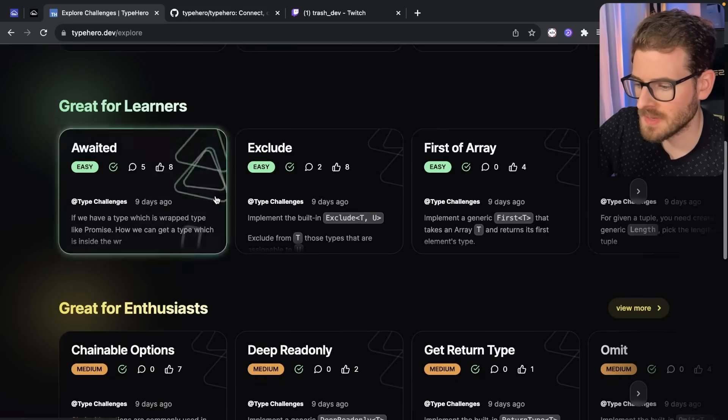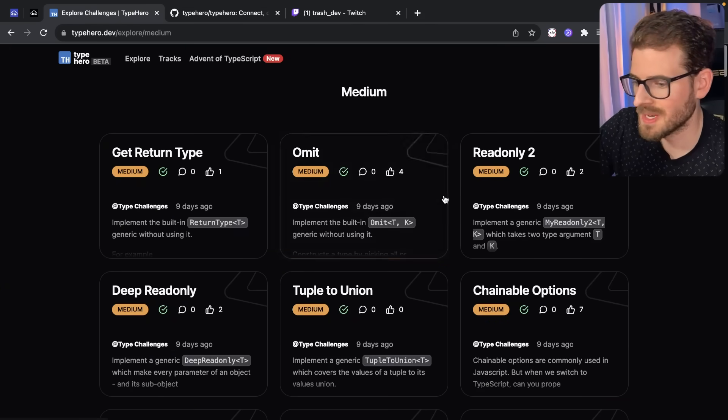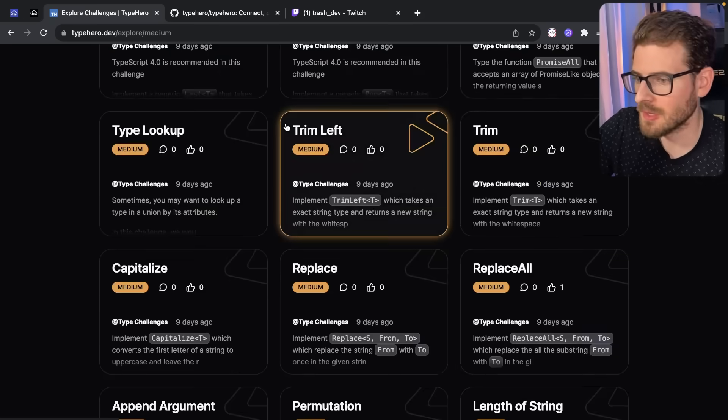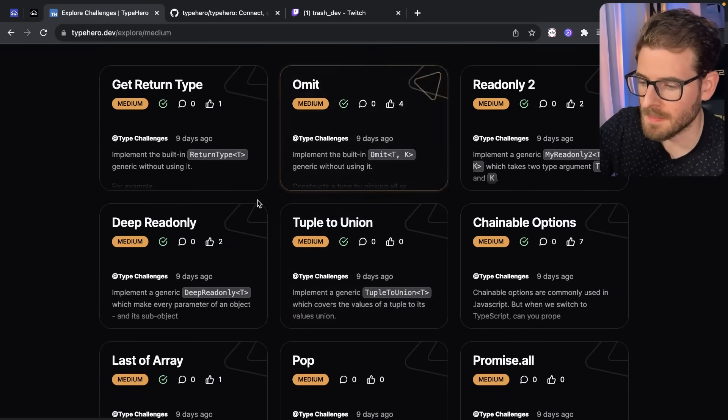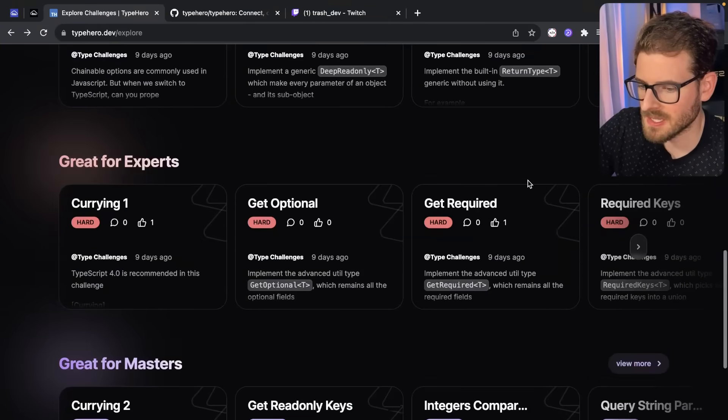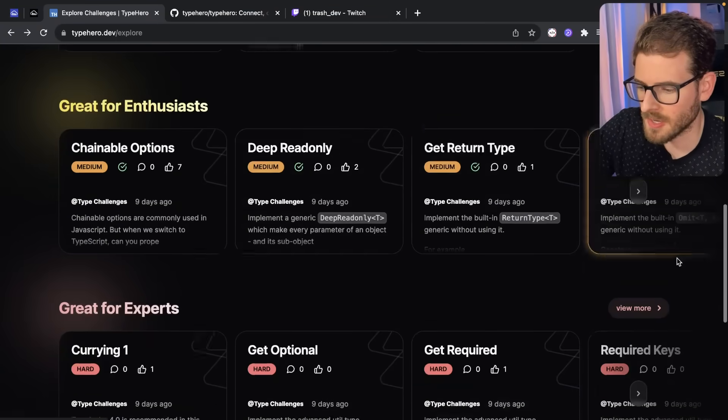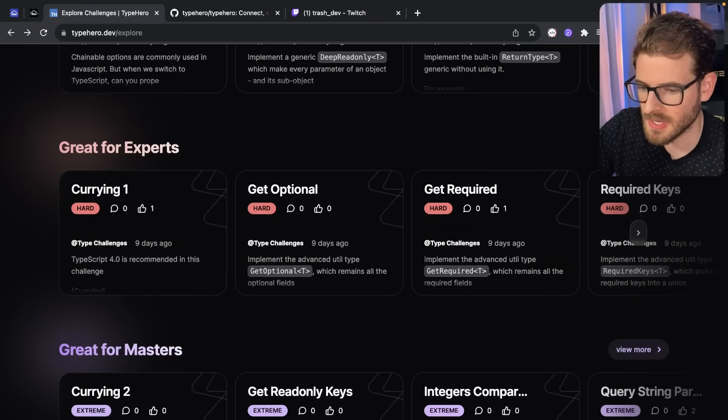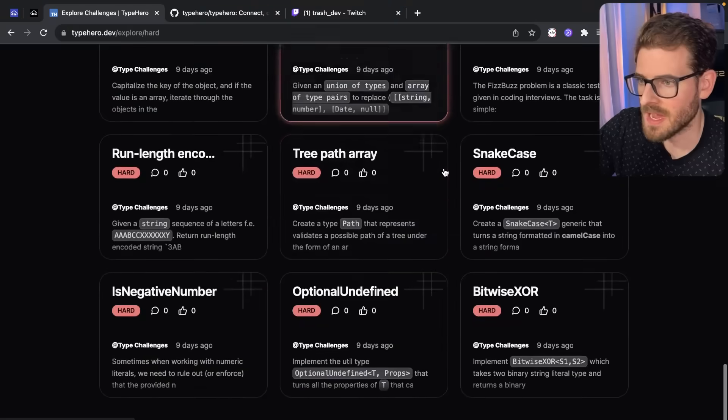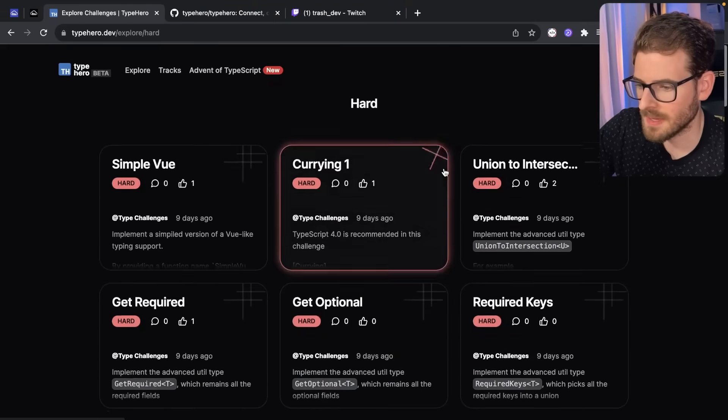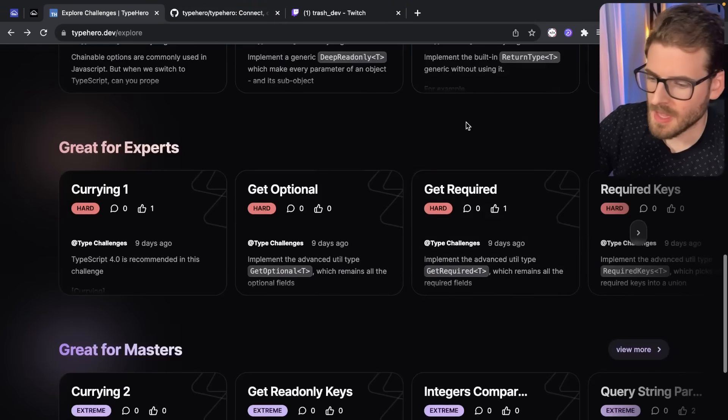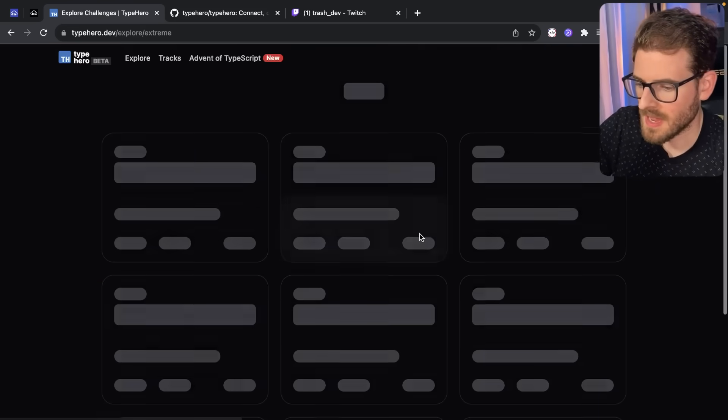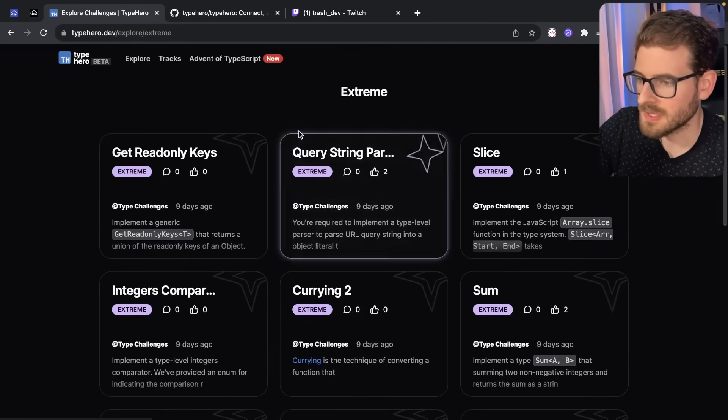Right now, I've just been exploring all of the medium problems, just trying to solve myself. If I can't, I look at solutions and just try to learn from them. But as you can tell, I mean, they got a lot of problems here. If I go over here for experts, you'll see how many questions they have here. That's got to be like over 30, 40, 50 questions. And then, of course, if you're a master, they have a couple of really hard ones that I haven't even looked at yet.